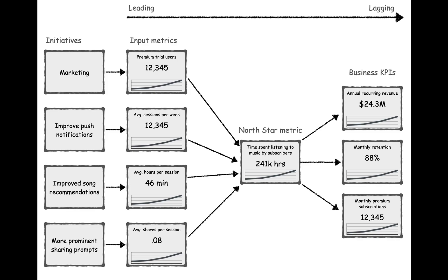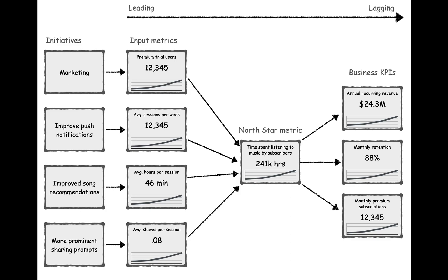Now our dashboard is showing not just how the business is performing, it shows the initiatives we're doing to improve performance. We're doing marketing to get more trial users. We're sending better push notifications to increase frequency. We're making better recommendations to lengthen sessions. And we're prompting users to share more. If everyone in the company had access to a dashboard like this, it makes it utterly clear how work fits into the big picture of the business. And it allows us to be consciously aware of the assumptions behind our strategy.